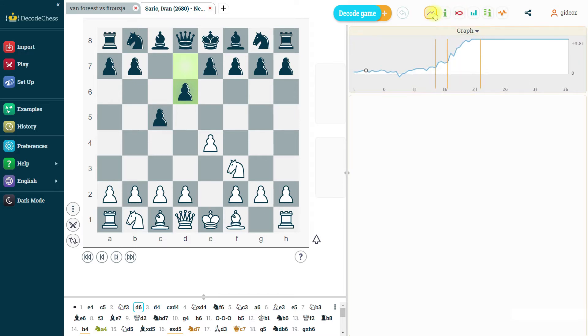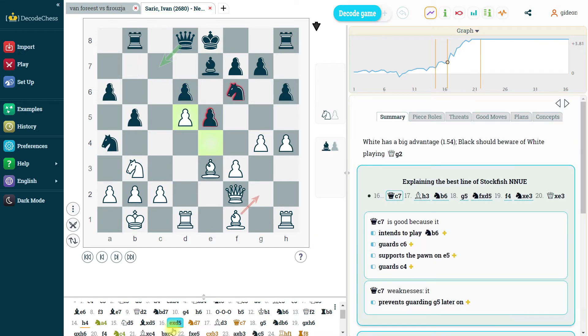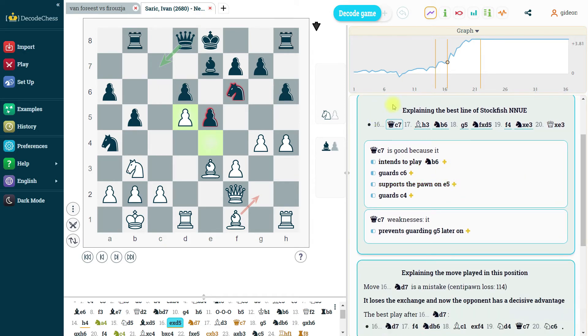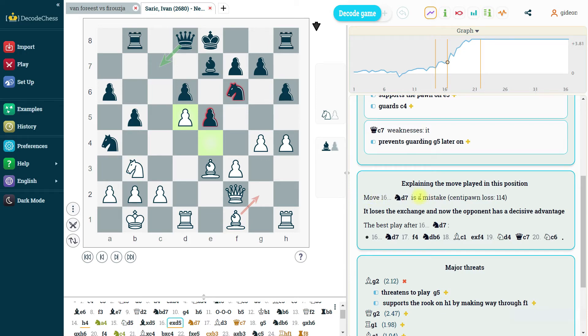If we now look at an explanation of a position, for example, this one, then again, nothing has changed. The explanations are still in the same place, same good feedback, explaining the best line of stockfish and explaining any mistakes or blunders or inaccuracies if such were made. In this example, we see move 16 is a mistake. It loses the exchange and now the opponent has a decisive advantage.